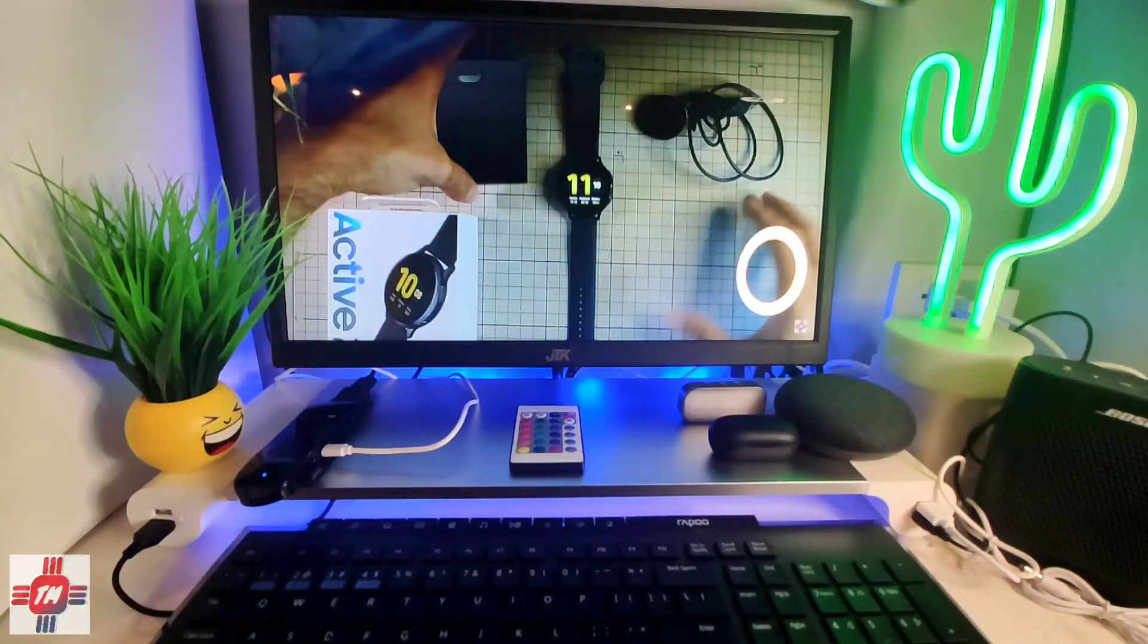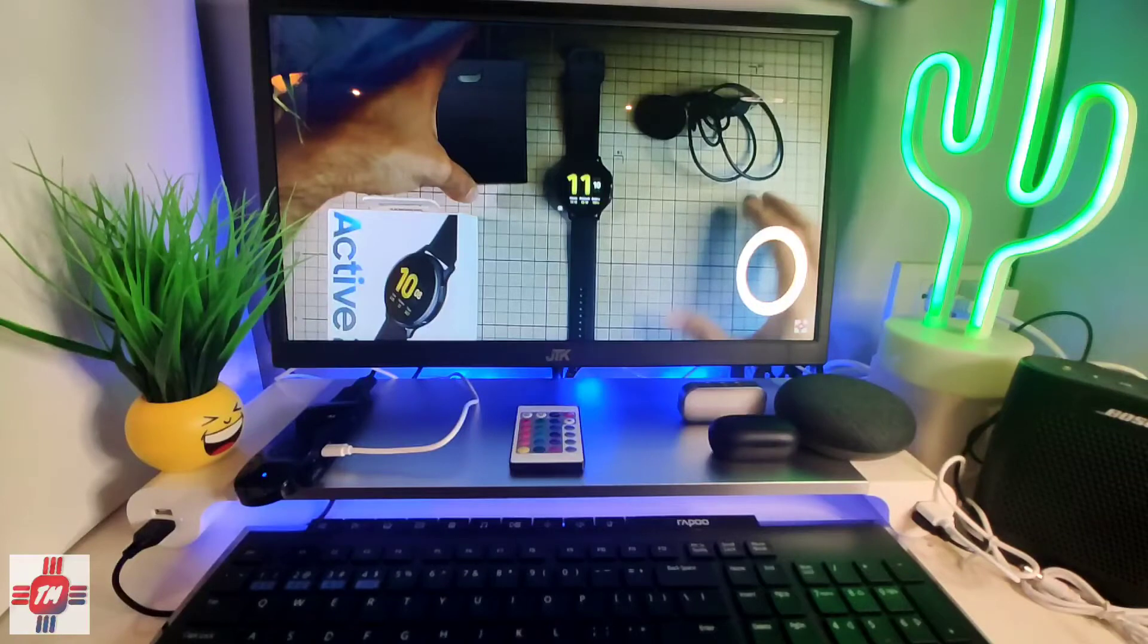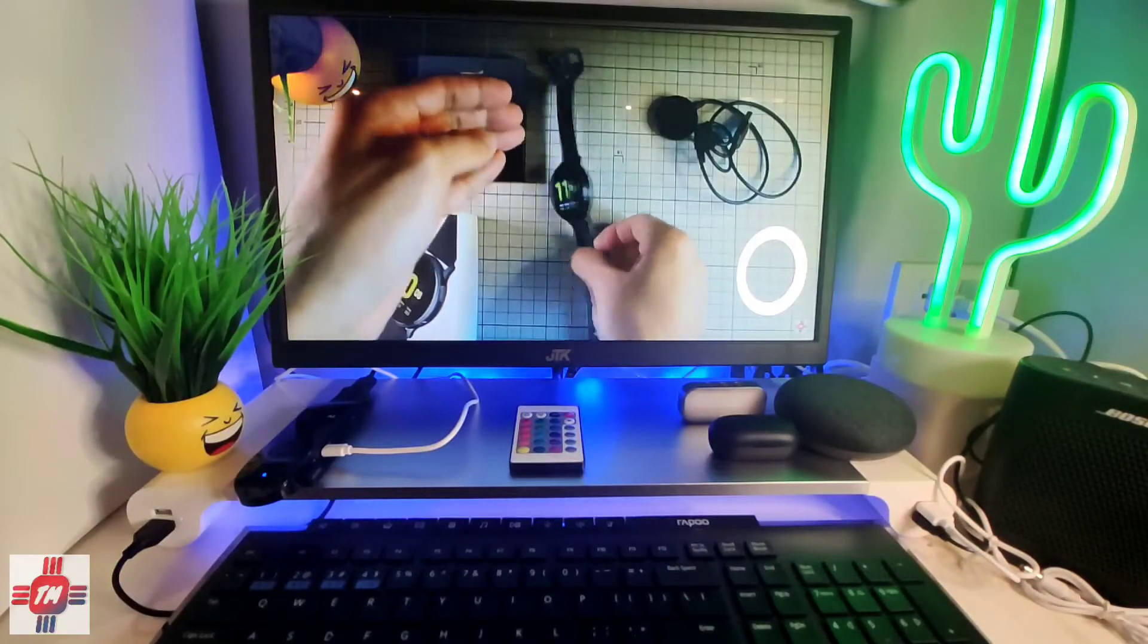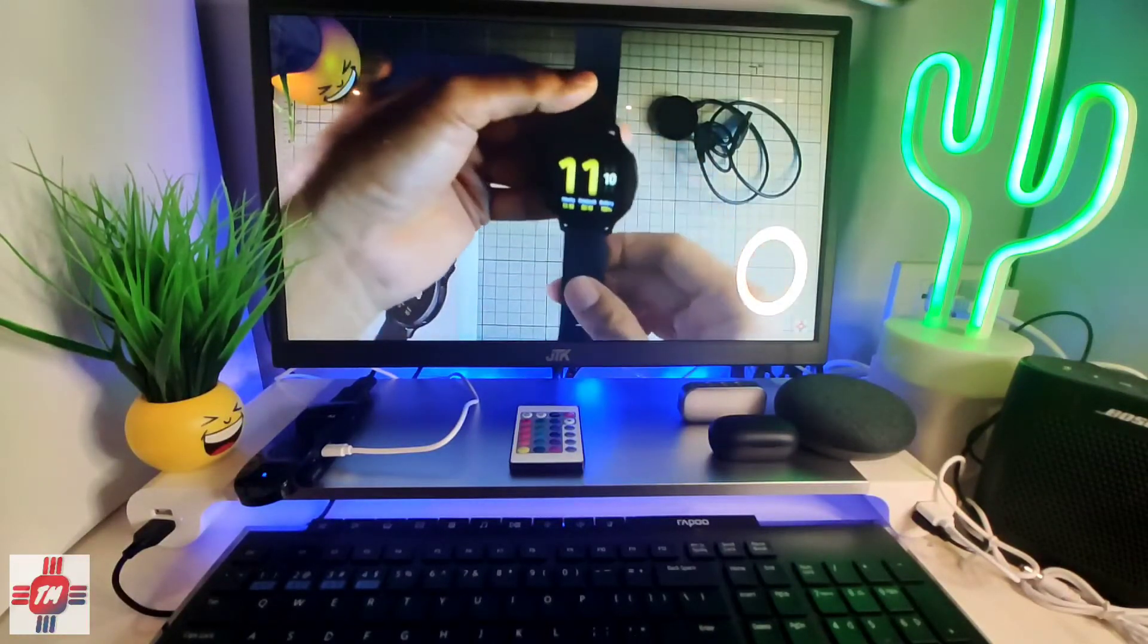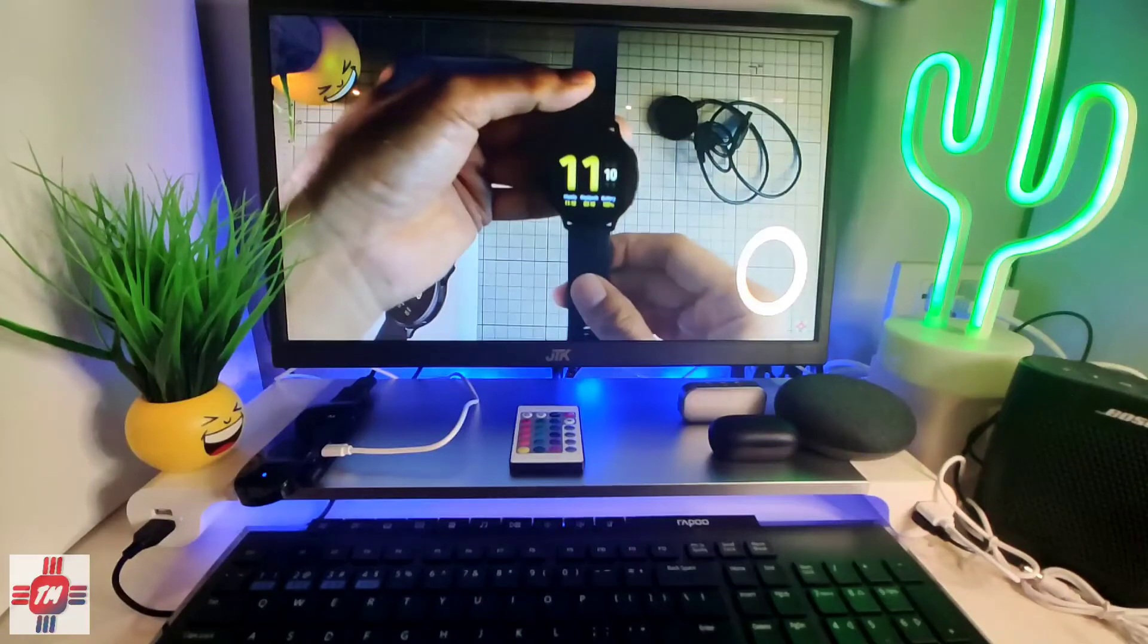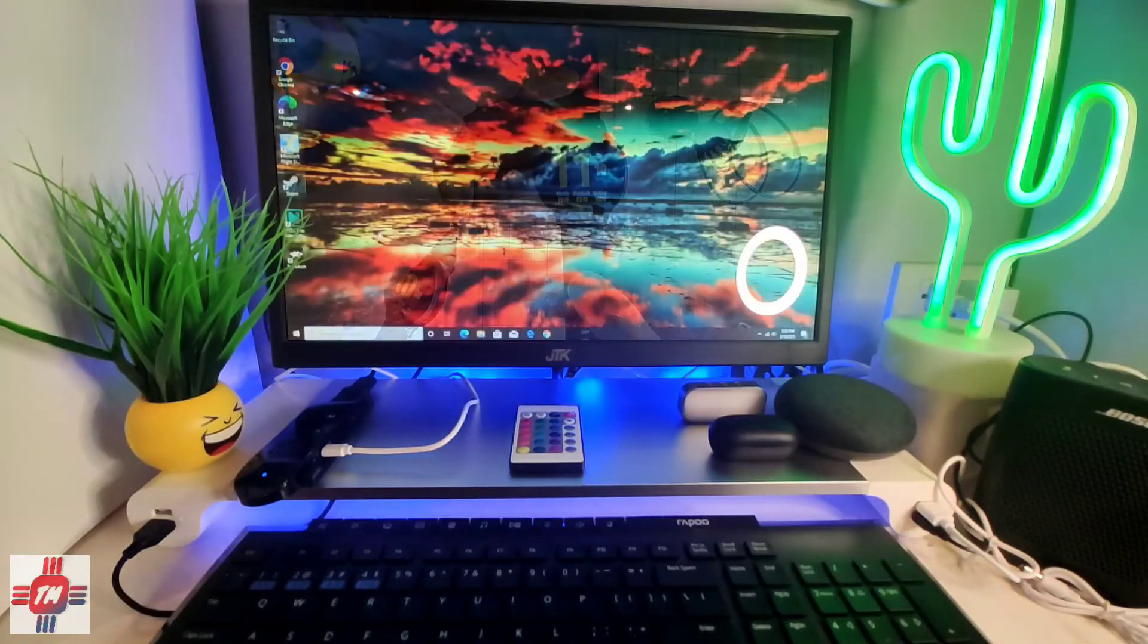One thing I do need to mention is that this PC has no speakers so you'll need a monitor or TV with built-in speakers. Another option is to connect it to a Bluetooth speaker as there is no audio out or even a headphone jack.